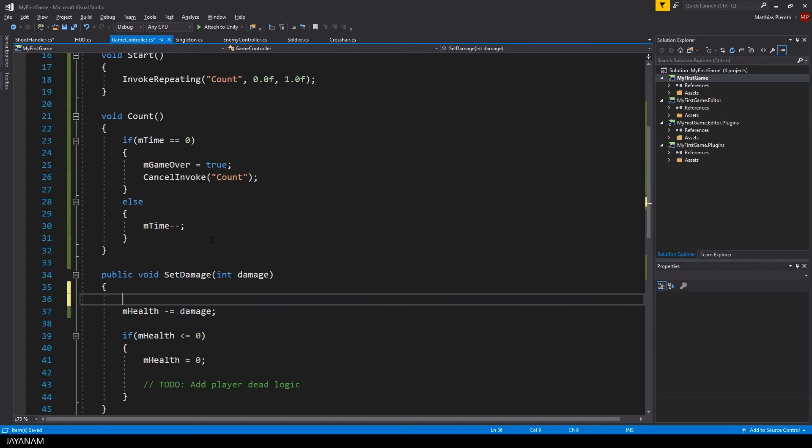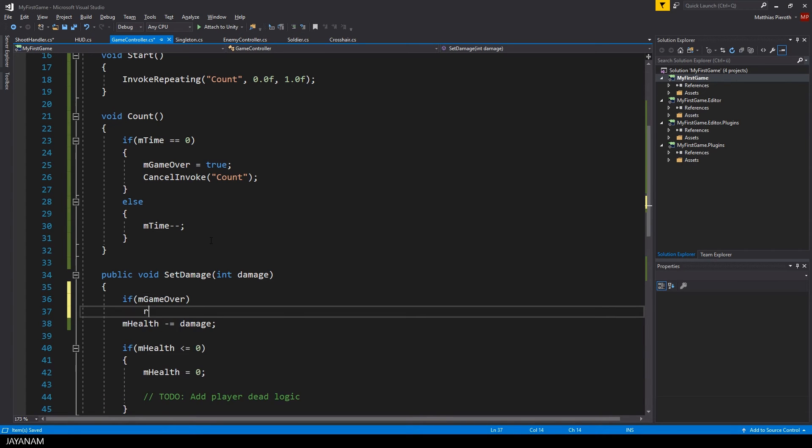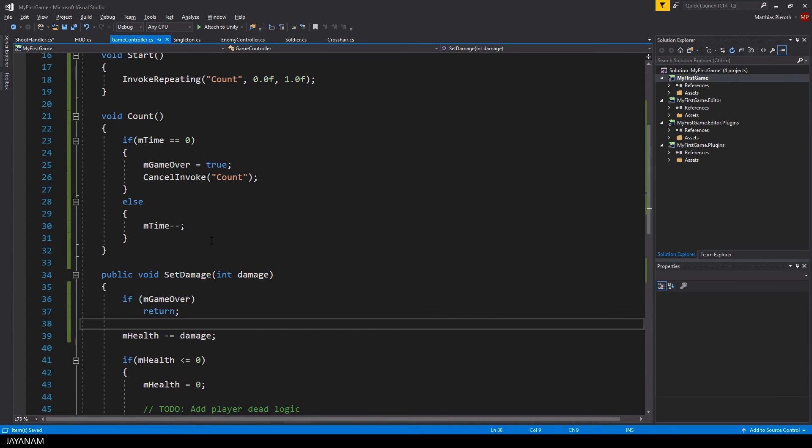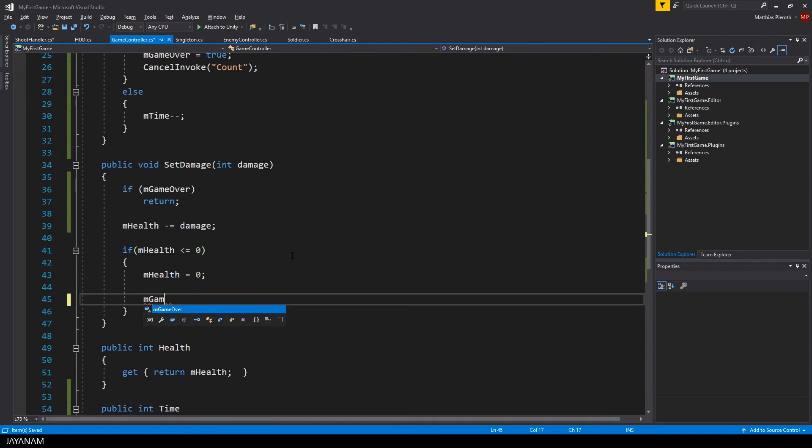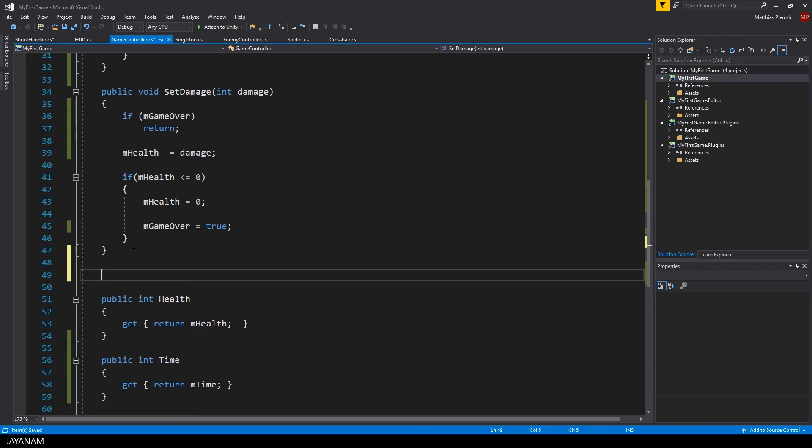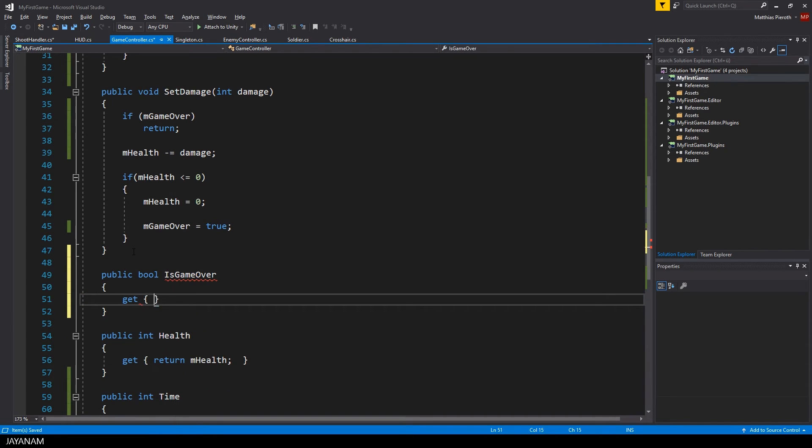And also the logic of set damage is only executed if the game isn't over yet. If the player's health is 0 we also have to set game over to true and we need a public getter that we can use to request if the game is over.